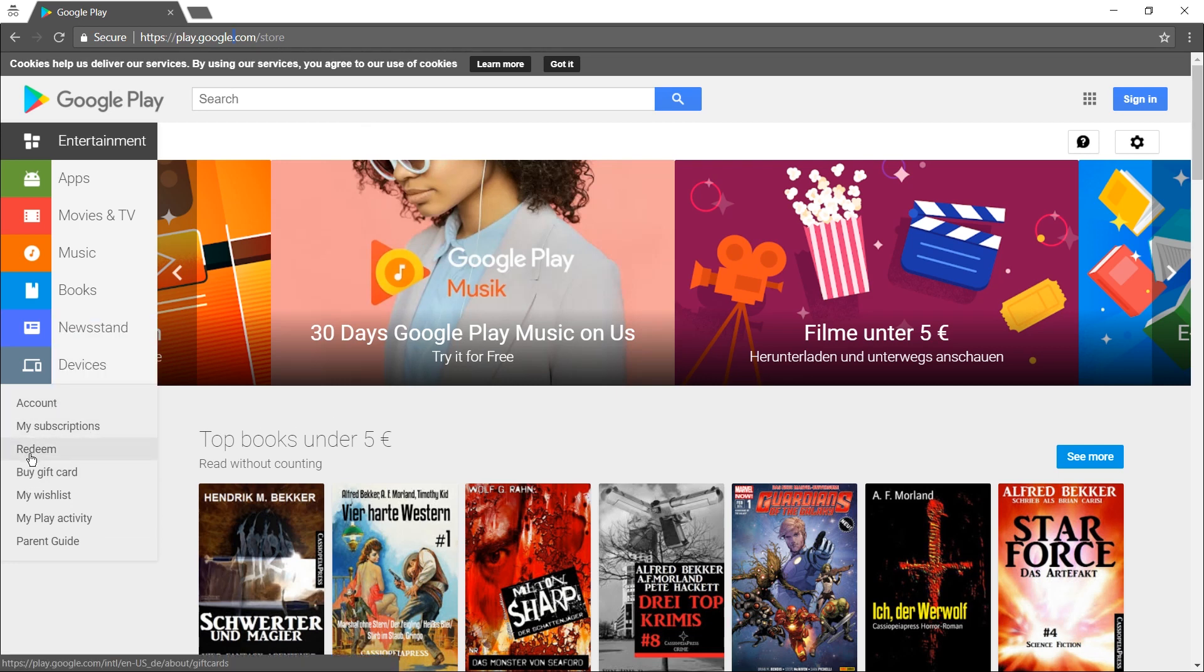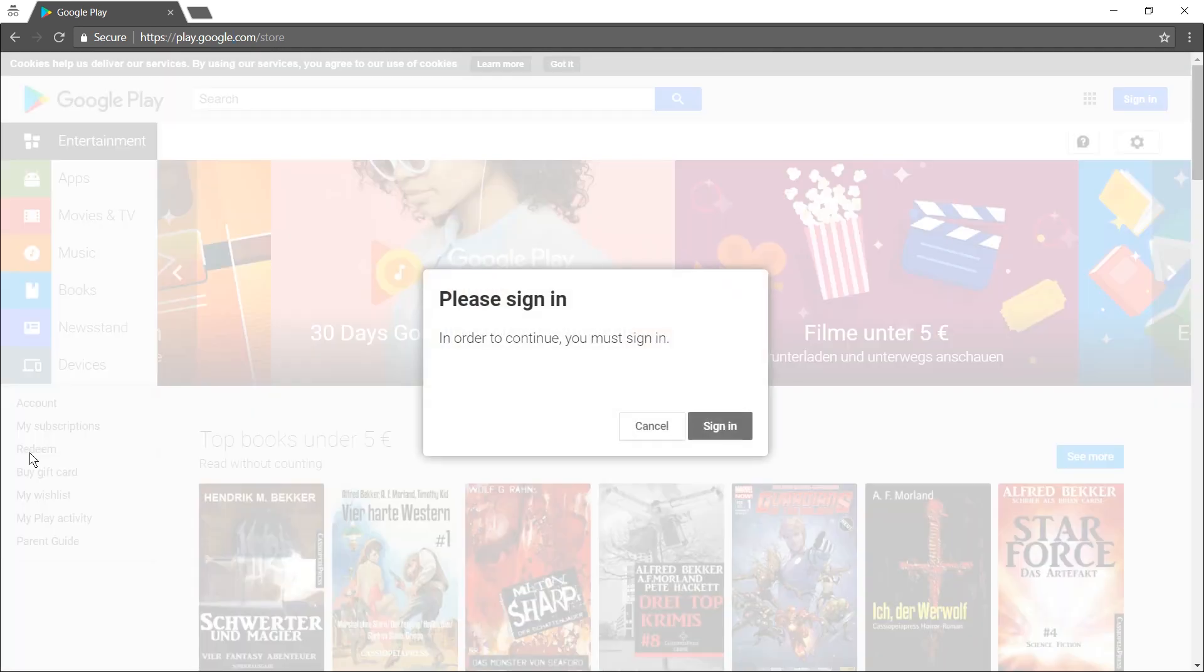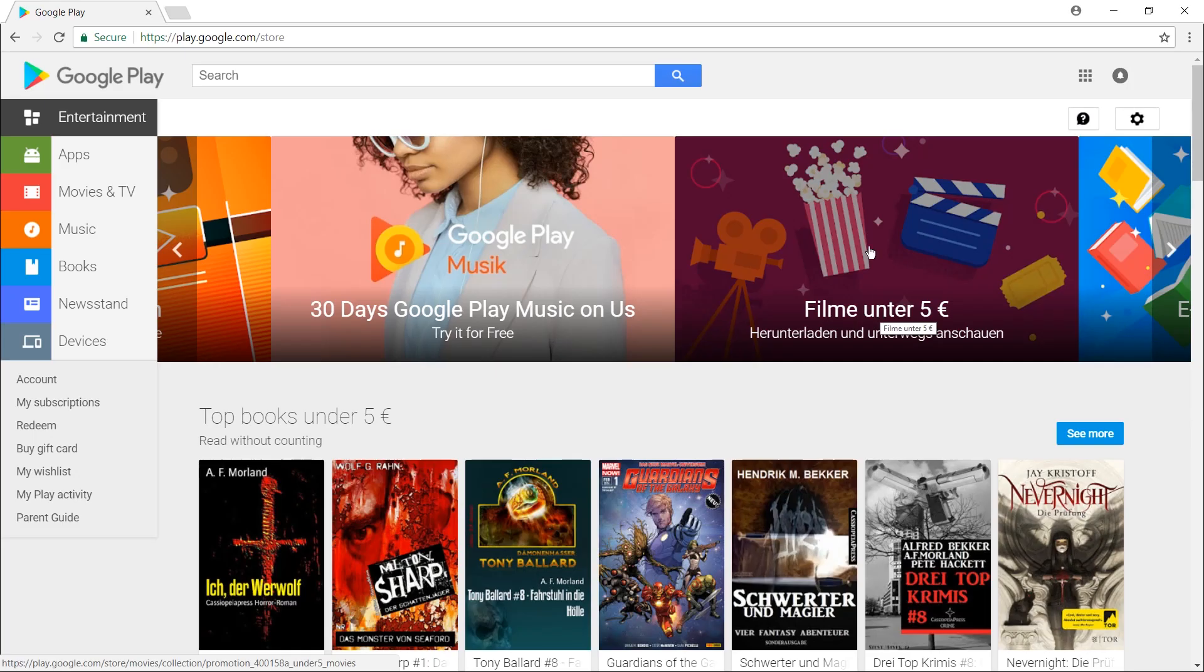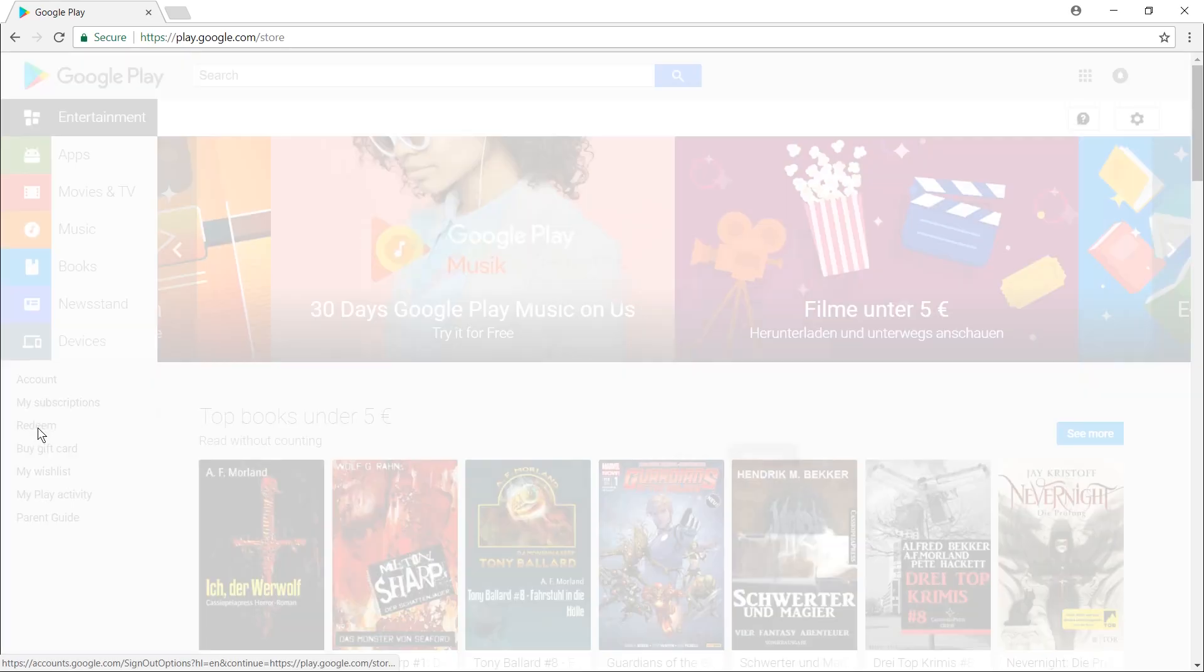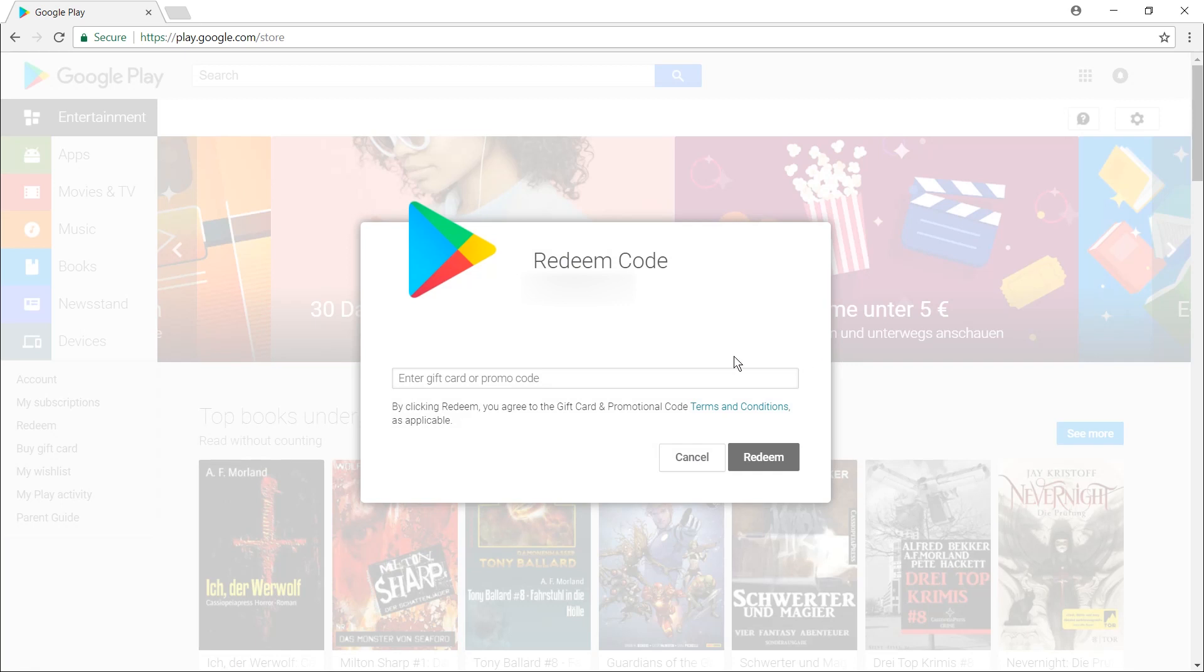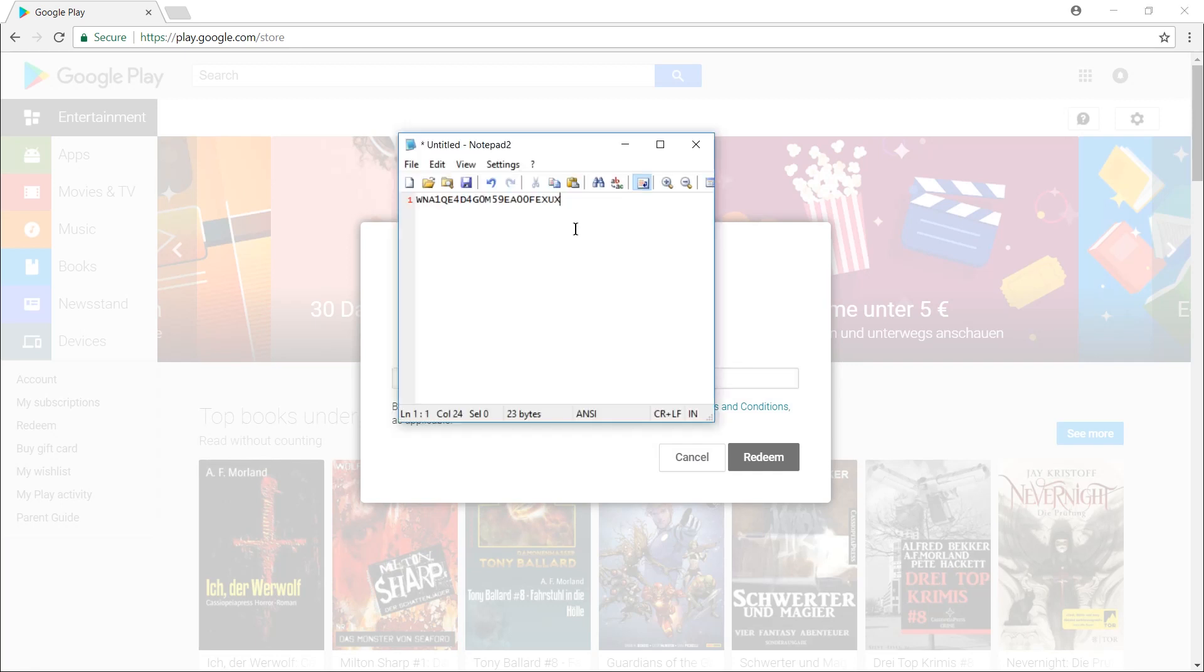It's a bit hidden, on the left you can see the redeem button. Just hit it and you will have to be signed in. Once you sign in and press redeem, you will get this field. Into this field you can copy the code.